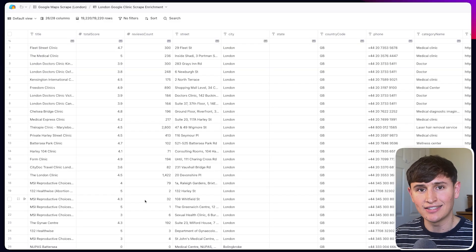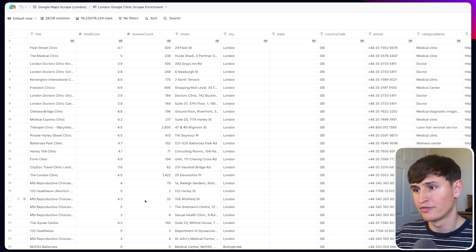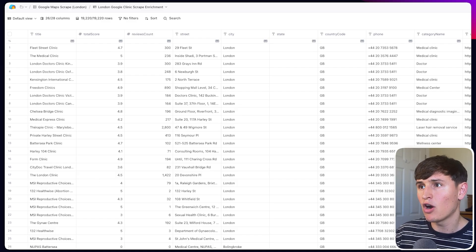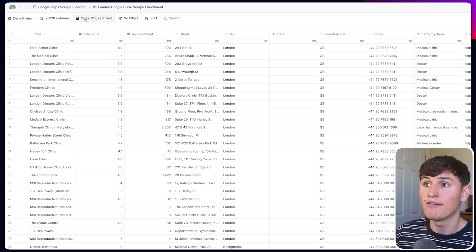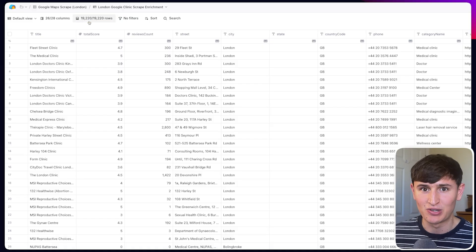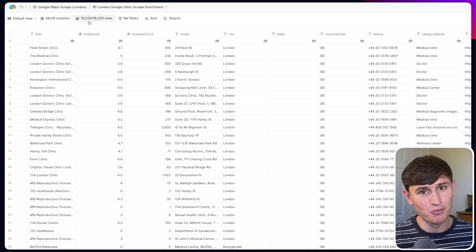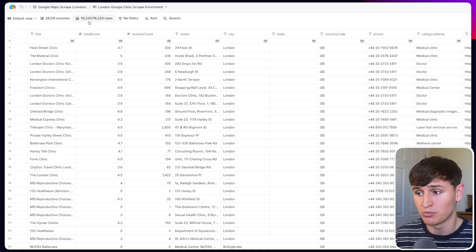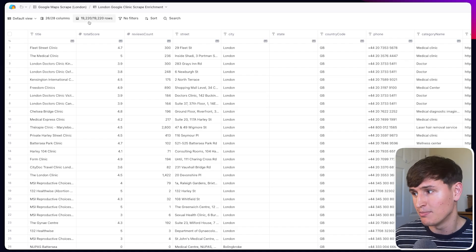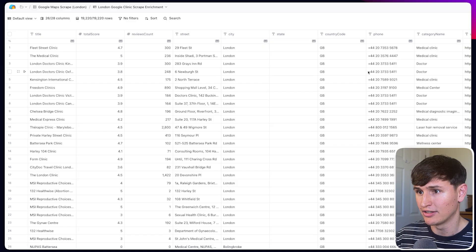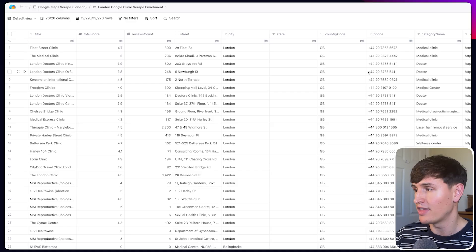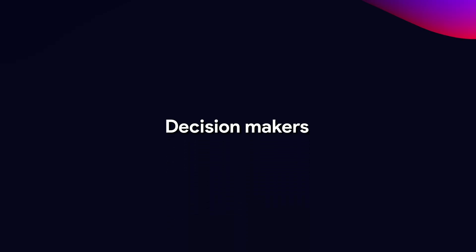Now we've run all our Google Maps scrapes simultaneously and consolidated all that data automatically with Clay and N8N. We have our final list of clinics — I found 19,220 London clinics. Compare that to the Apollo method: only 1,300. That really shows the difference in the two methods. At this point we already have great data: name, phone number, and company data. Now we need to find the decision makers, but we also need to do some qualification.